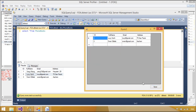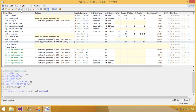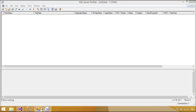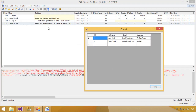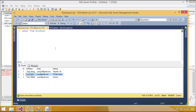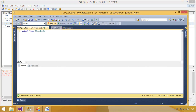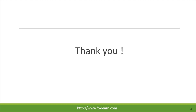You can use the SQL Profiler to monitor the application. Thank you for watching this video.